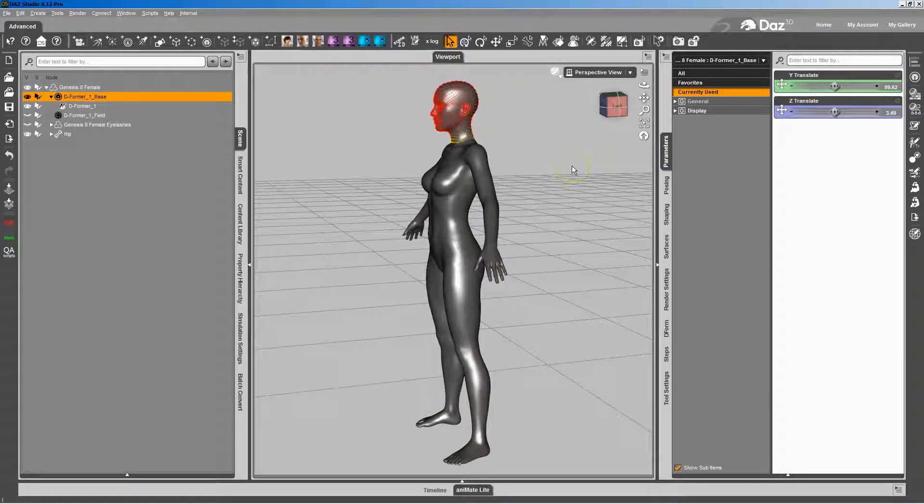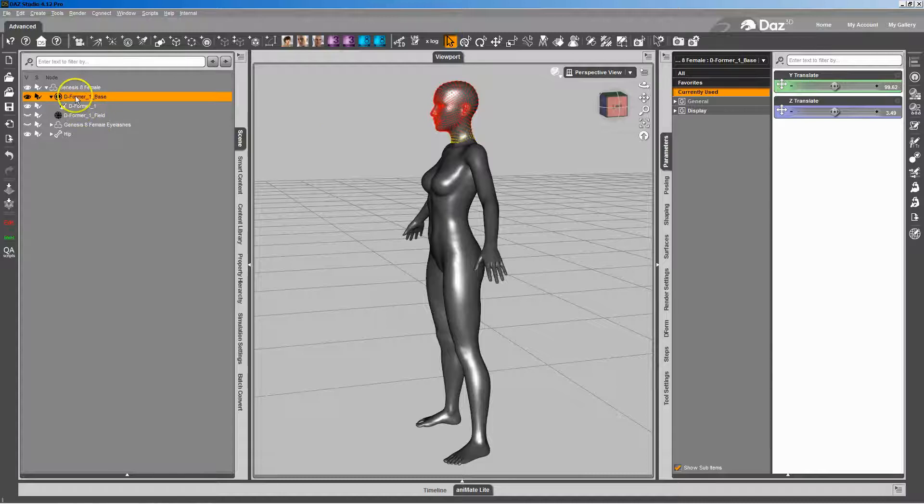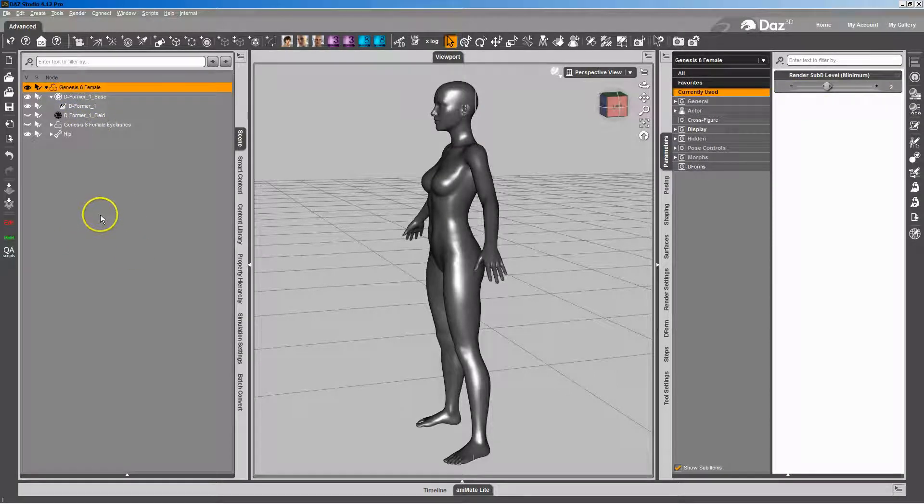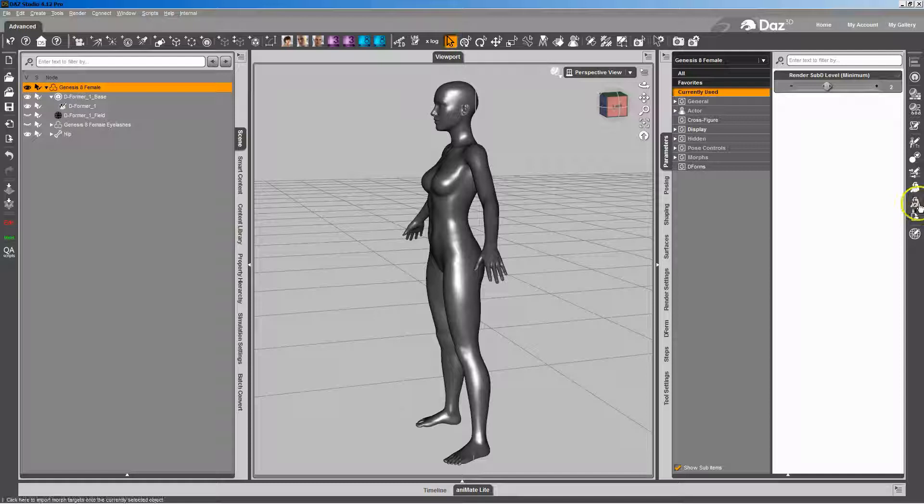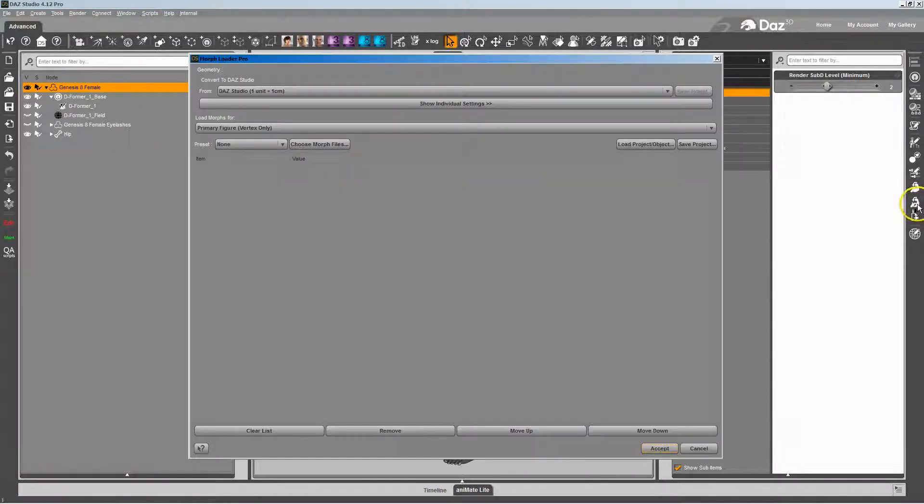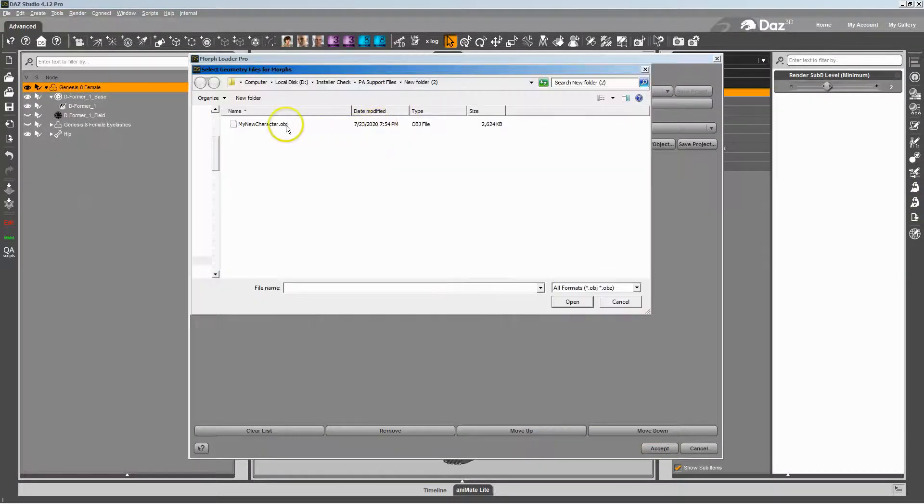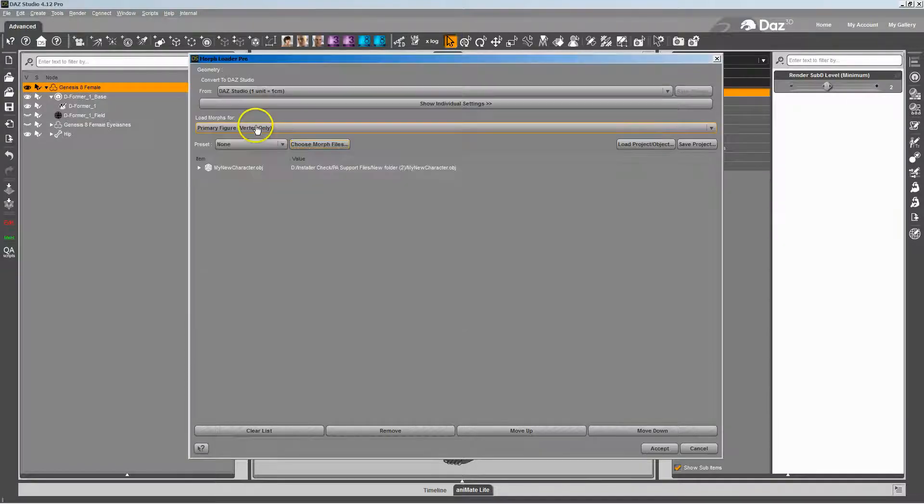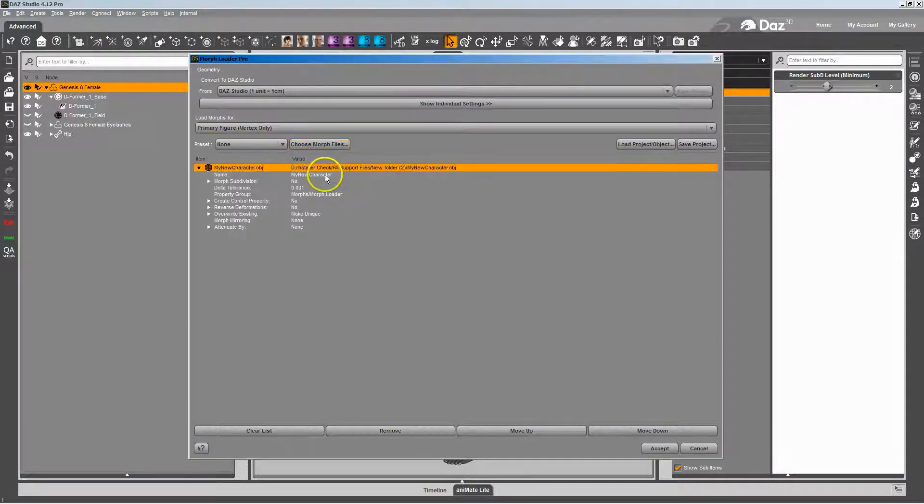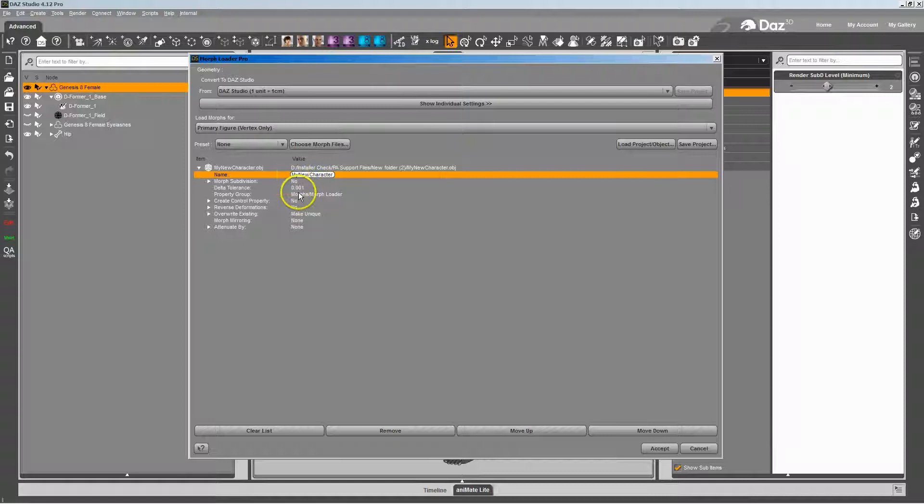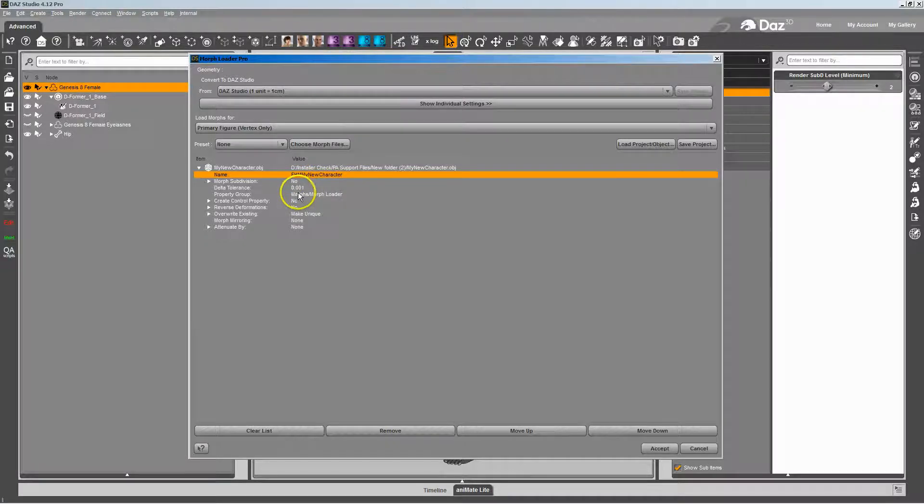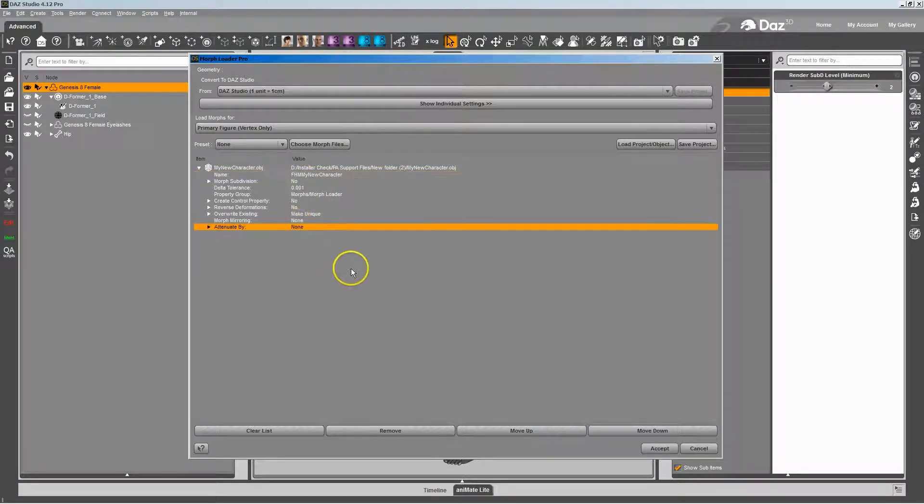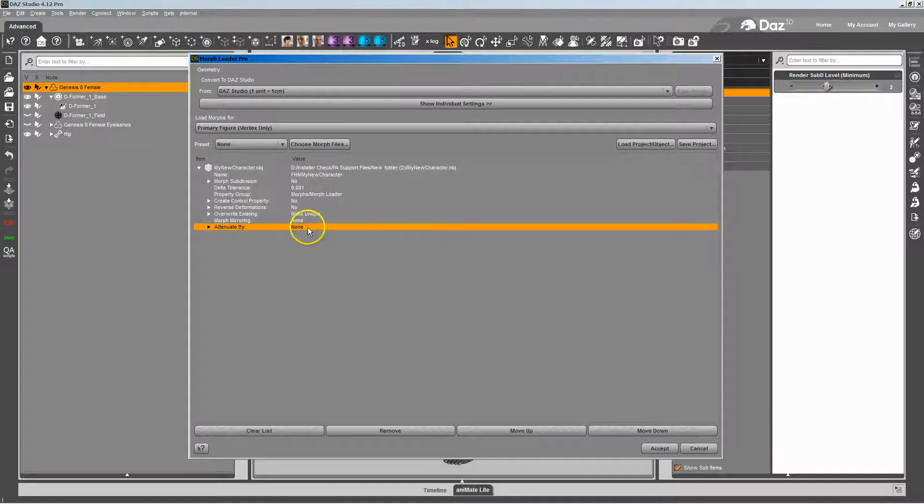And so now when we import the morph, we can use that deformer as a mask. I'm going to take my original OBJ, that's my new character, that's the full figure. I'm going to throw an FHM in front of this, it'll be the head morph. You'd make any other changes you need to do, and this will work with HD morphs, so it works either regular morphs or HD morphs.